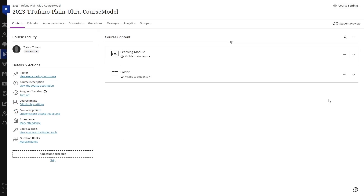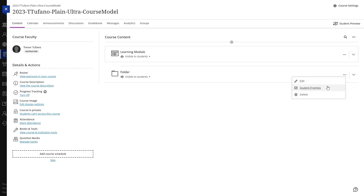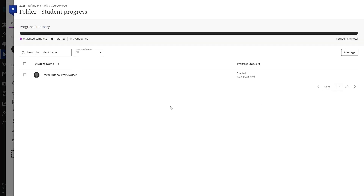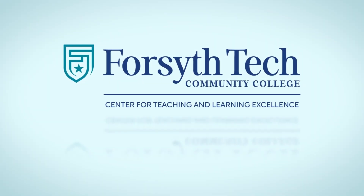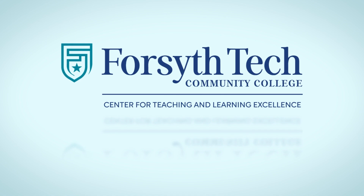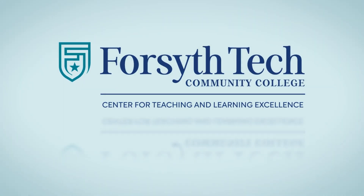Lastly, enabling progress tracking will add an additional option titled student progress in the kebab menu beside items in your course. Clicking this option will bring you to a page where you can view which students have started the item, marked it as completed, or have left it unopened.